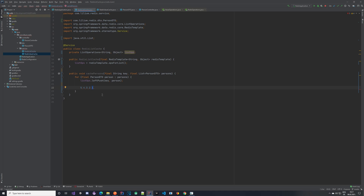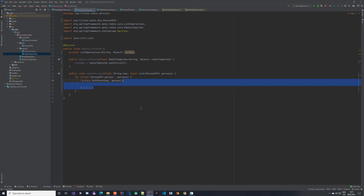In our example we're going to send the data already inverted, so it's easier to see what we have in Redis. Now let's take a look at how we can actually read this cache — how we can see what's inside.